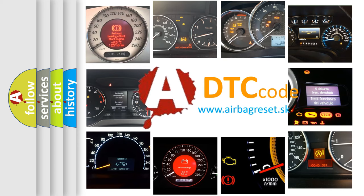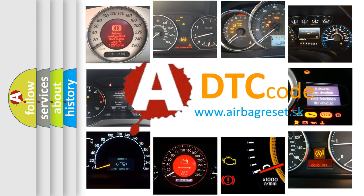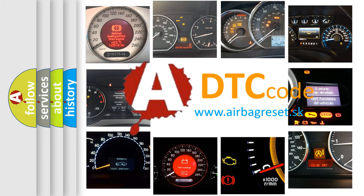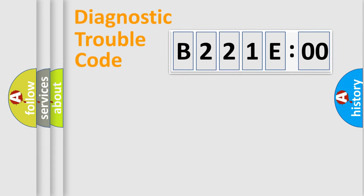What does B221E00 mean, or how to correct this fault? Today we will find answers to these questions together. Let's do this.